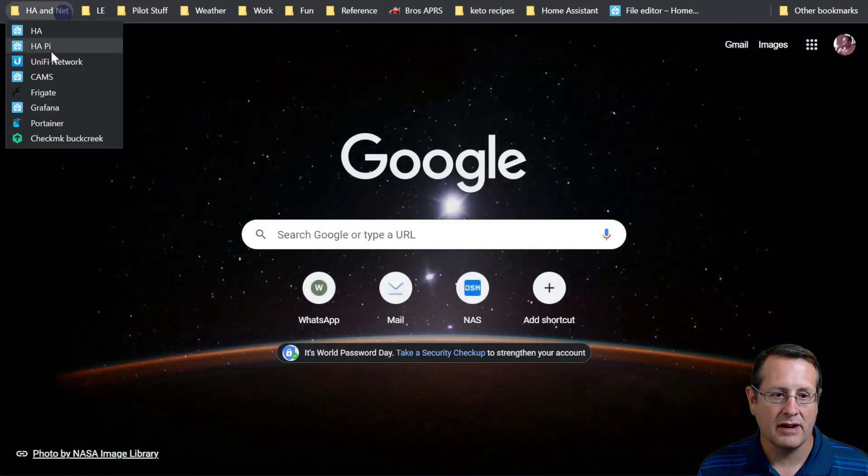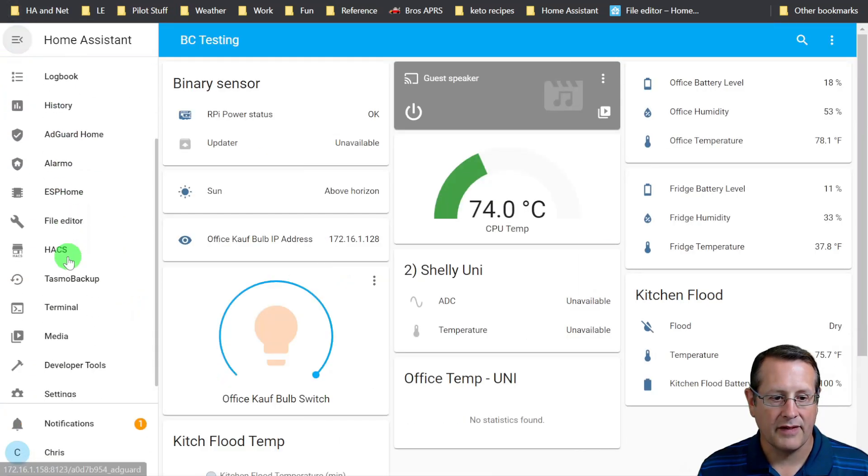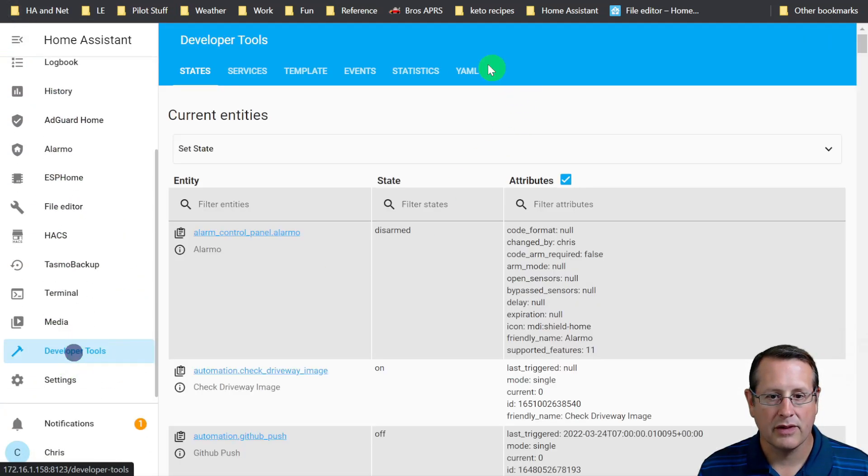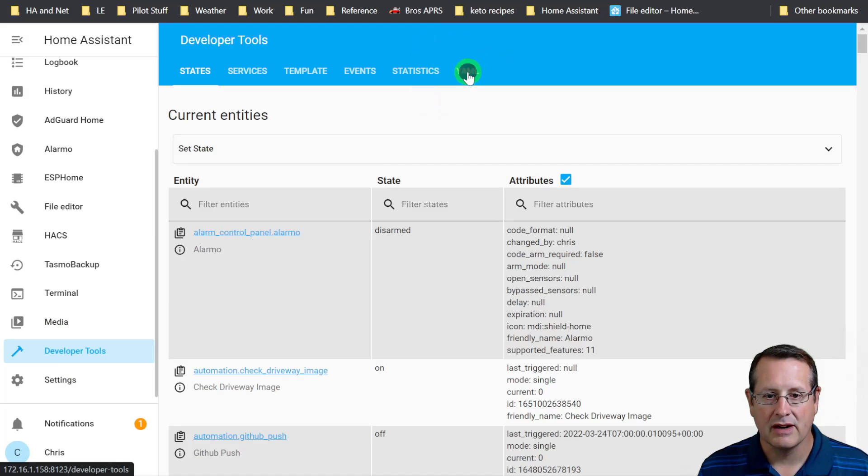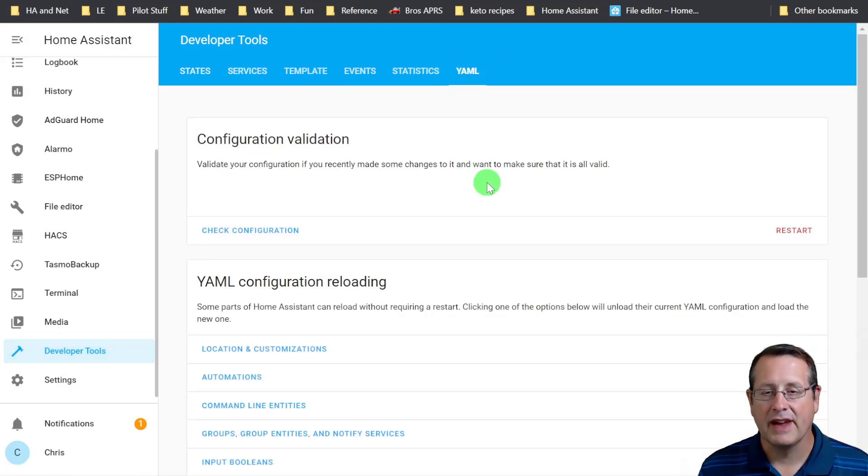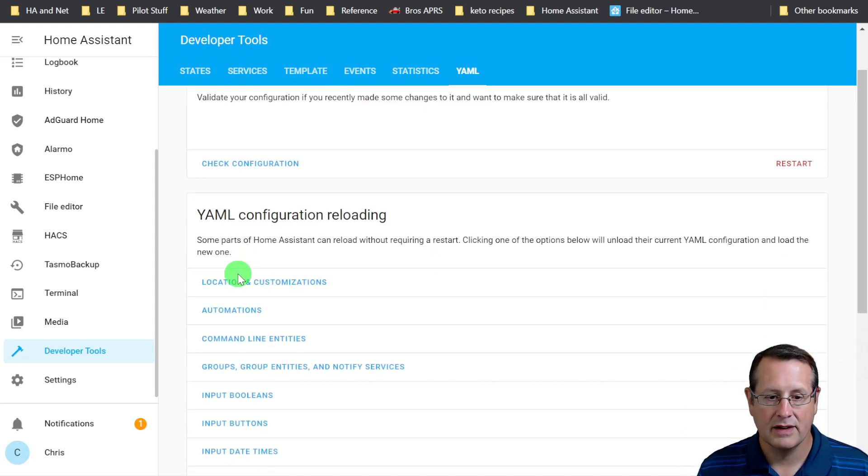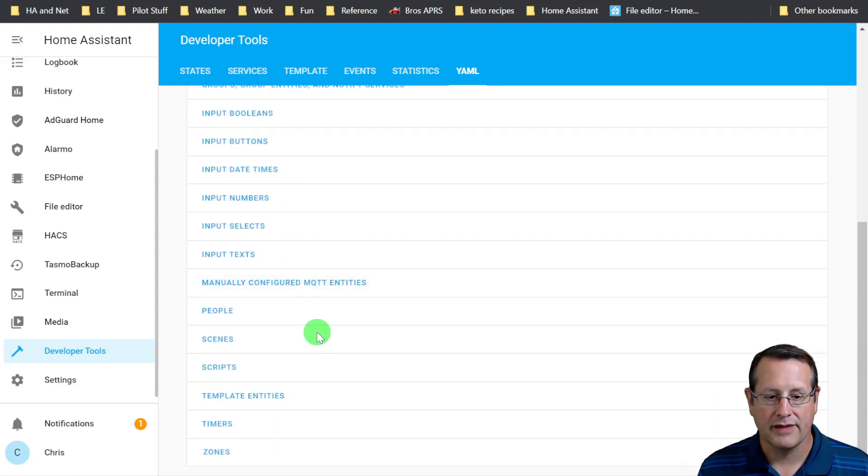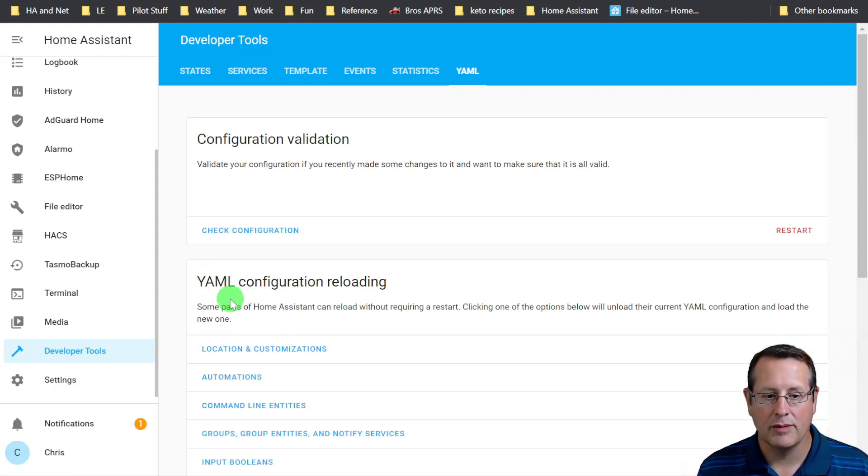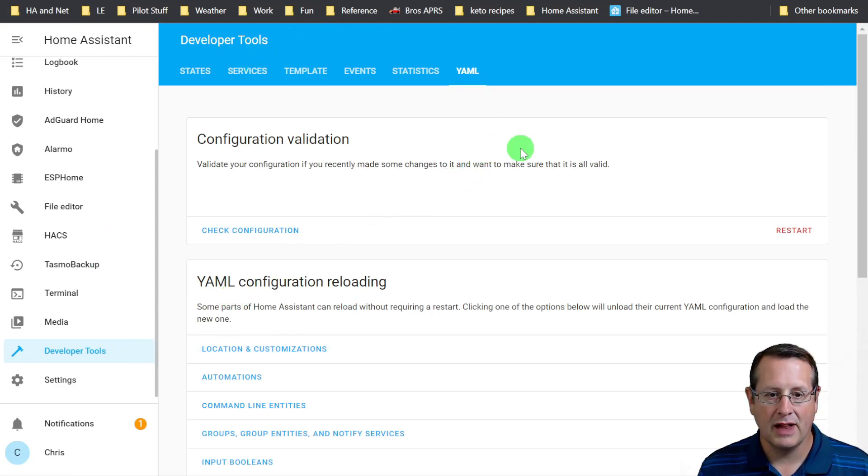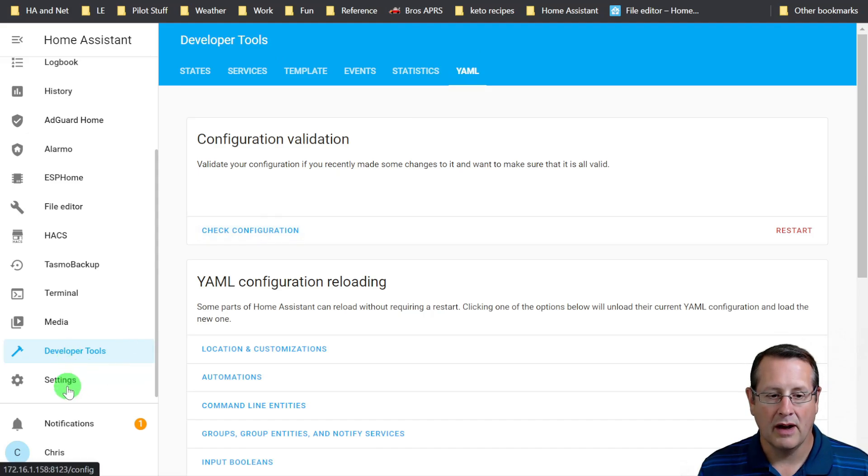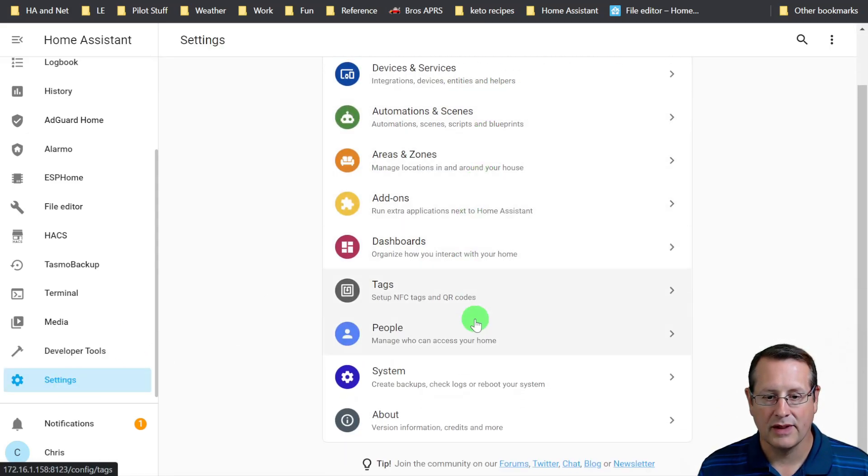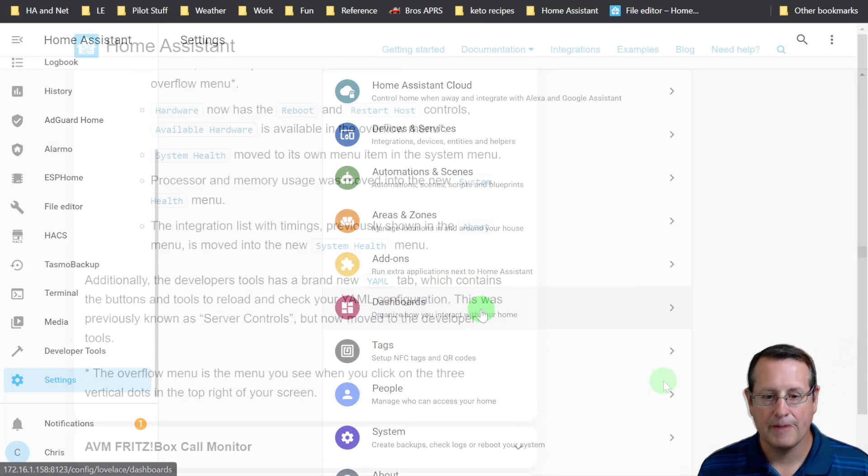There is a brand new YAML tab which contains buttons and tools to reload and check your YAML configuration. This was under server controls before, but now it's moved to developer tools. You'll see on the left-hand side you have developer tools with this new YAML section here. This is where you can go in and do your check configuration button. It's no longer under server settings. And again, this is what the settings looks like.